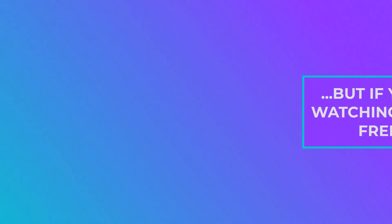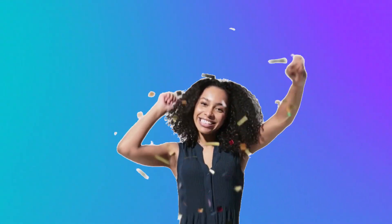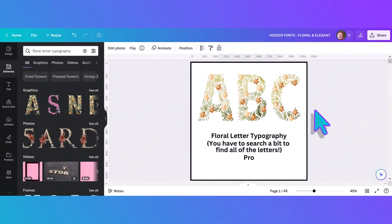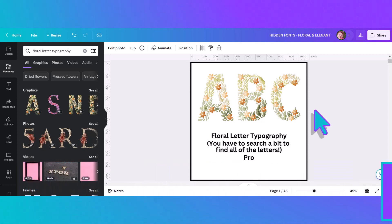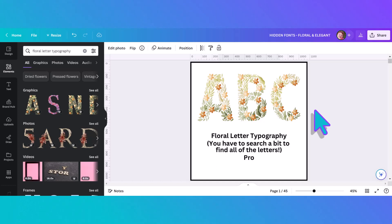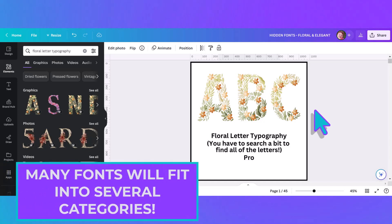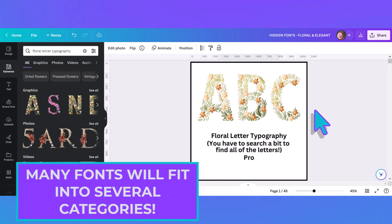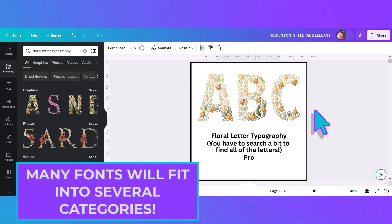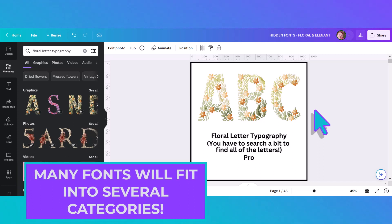Here we are in Canva and today we're going to be looking at 28 different alphabets or fonts that are formed with flowers or what I call elegant fonts. I want to remind you that many of these fonts could fit in other categories, but since I have 300 fonts to show you I needed to categorize them in manageable amounts. There are no hard and fast rules so you can mix and match them any way that you want.